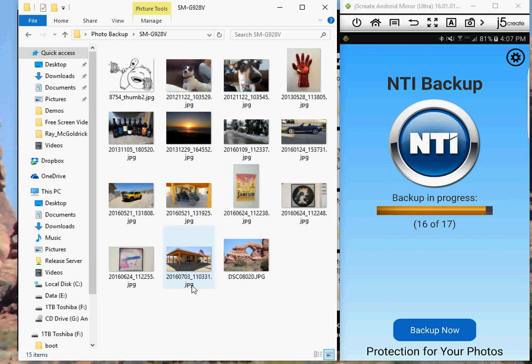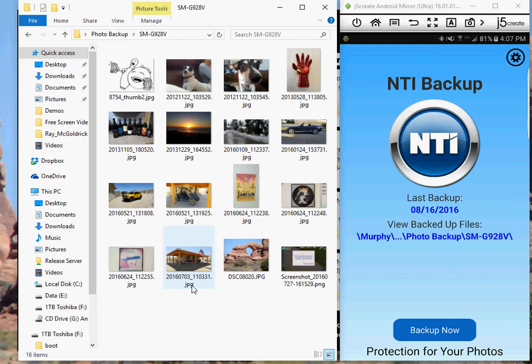One last thought. Photos are truly priceless and not having them backed up is very risky. Unfortunately, phones get stolen, lost, or dropped and broken and all those irreplaceable photos are gone forever. Think about it.